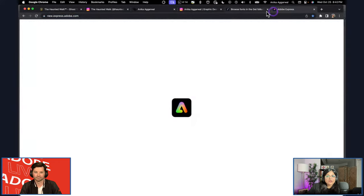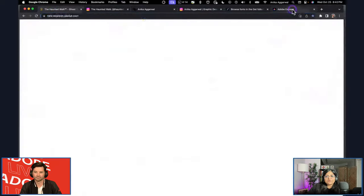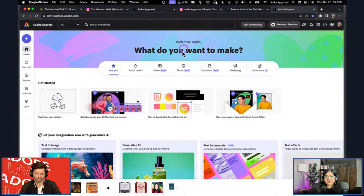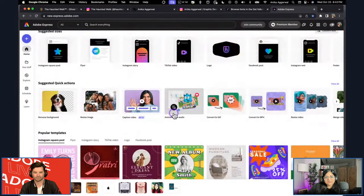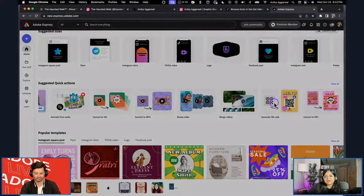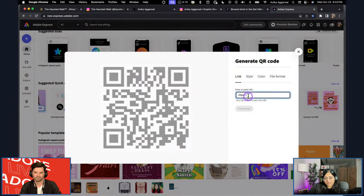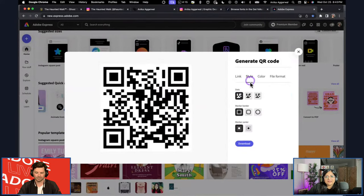Now let's hop into Adobe Express to create a QR code quickly. I'll use their website as the URL input. I'm at new.express.adobe.com — there are quick actions on the home page but if you can't find it, click the arrow and select 'Generate QR Code.' Paste your URL, press Enter or Return, and it generates the QR code instantly. If I scan it from my phone right now it takes me to the website.